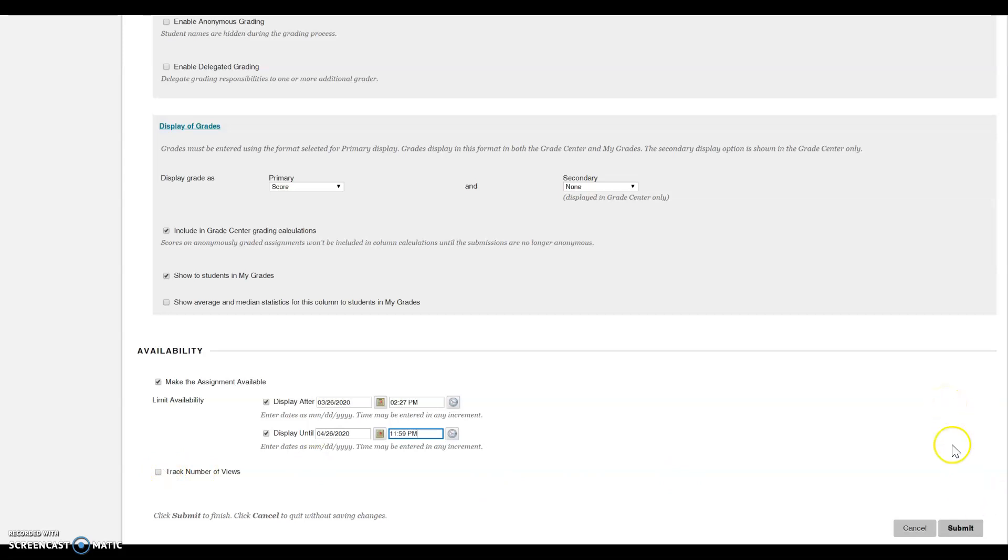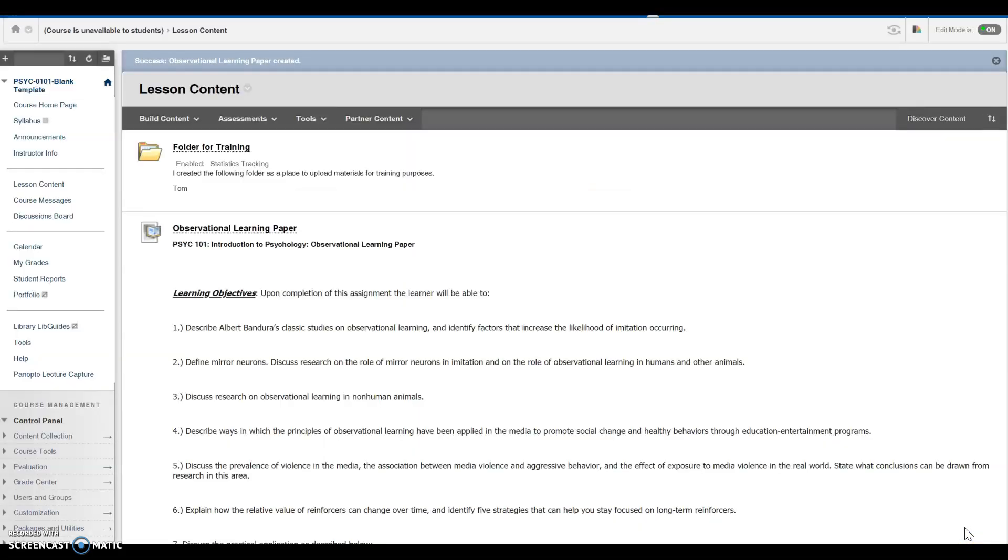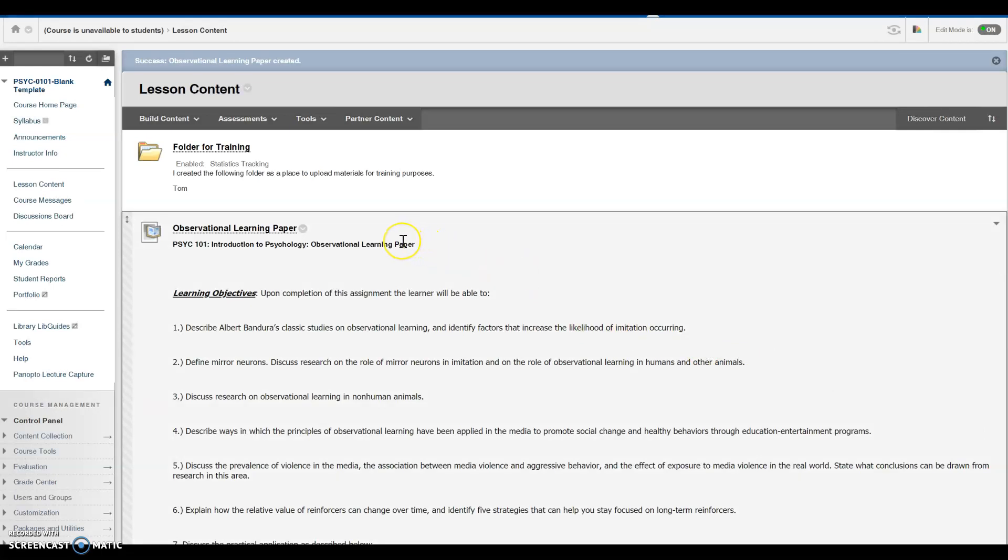Once you are done, click submit. And now the assignment I just created appears in the location that I selected to begin with. If you have any questions, feel free to contact the Center for Teaching Excellence or Online Education Services. Thank you.